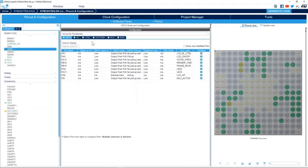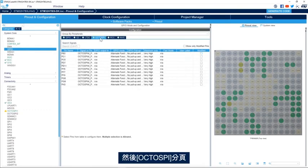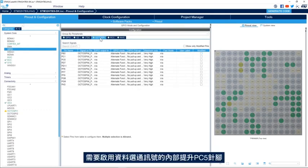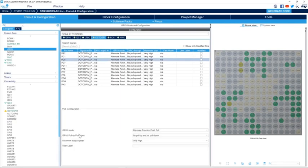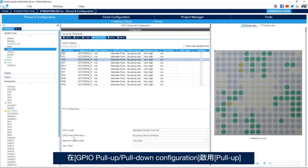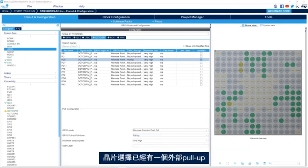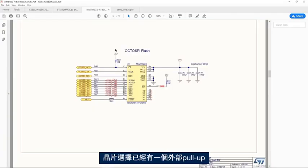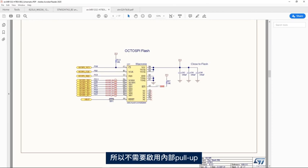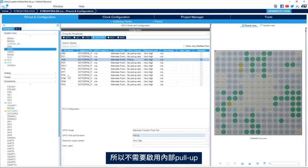Next, we go to System Core and GPIO, then the OctoSPI tab. We need to enable the internal pull-up for the data strobe signal, which is PC5. For the chip select, we already have an external pull-up so there's no need to enable the internal pull-up for that signal.